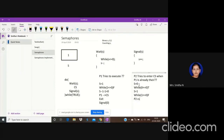Wait(s) decrements s by one; signal(s) increments s by one. The reason we use a while loop inside wait is: if any other process tries to enter when one process is already inside the critical section, we need to block it. That is why we use this while loop with the semicolon.